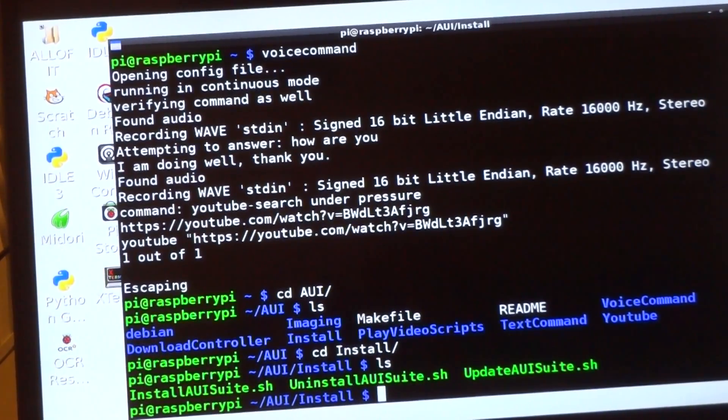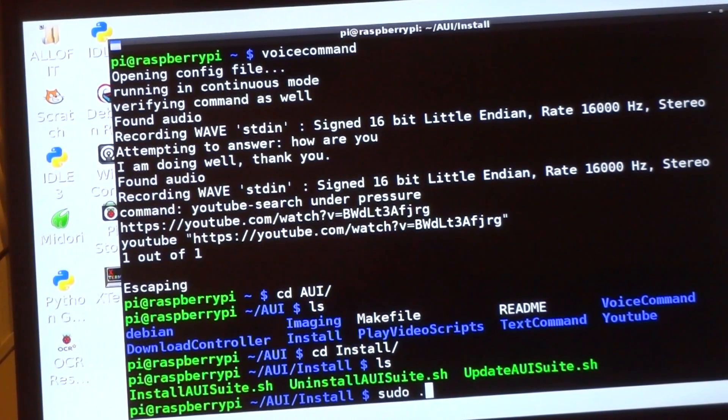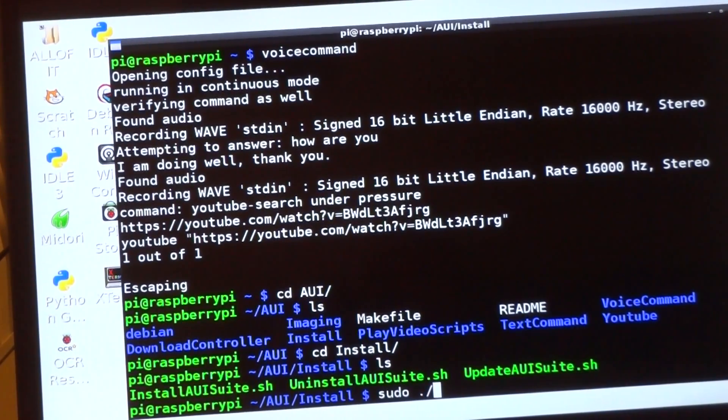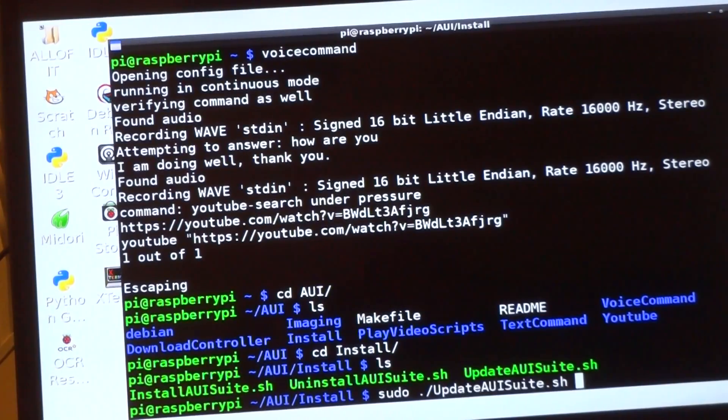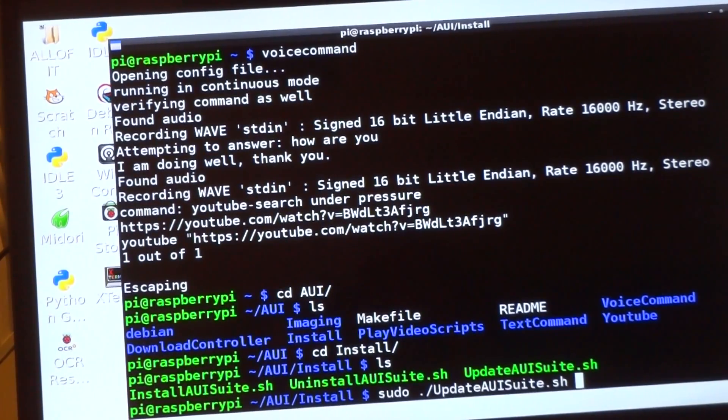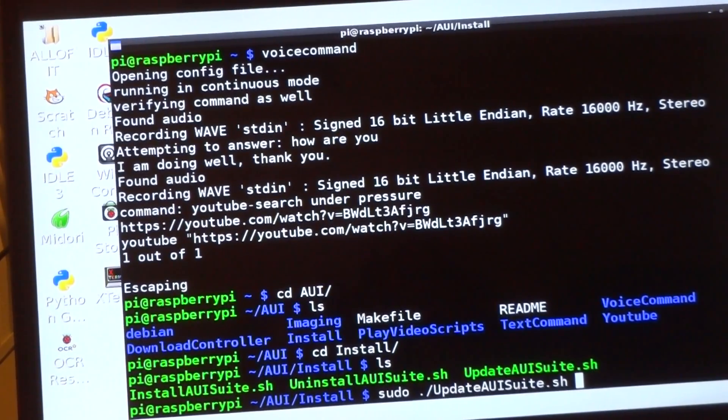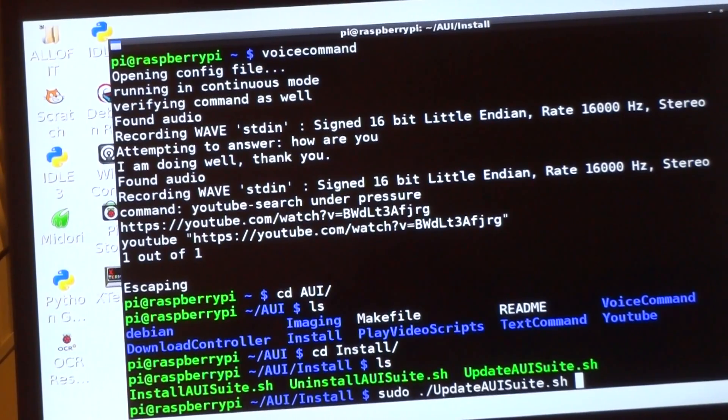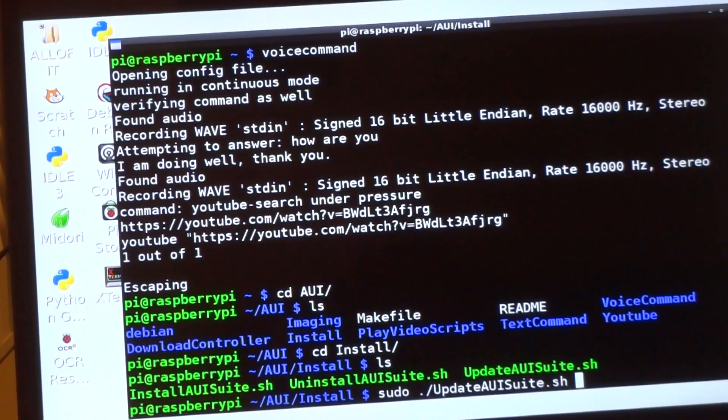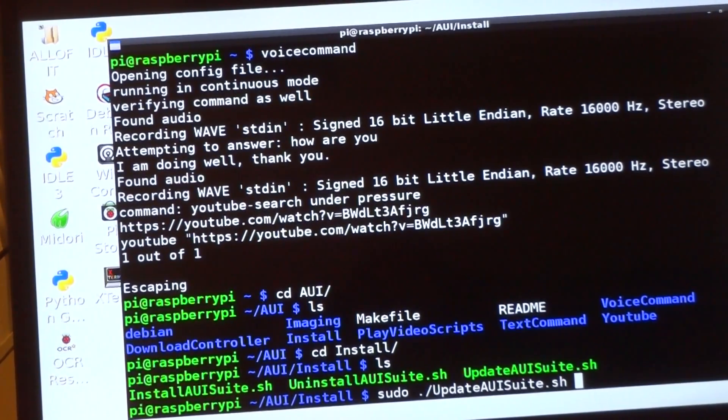So you had install PIUISuite and uninstall PIUISuite. So I've got a new one called update, and you can get this on the GitHub. What it's going to do is—you have to run this one with sudo, unlike the install and uninstall which you don't have to do. This one has to be root permissions.